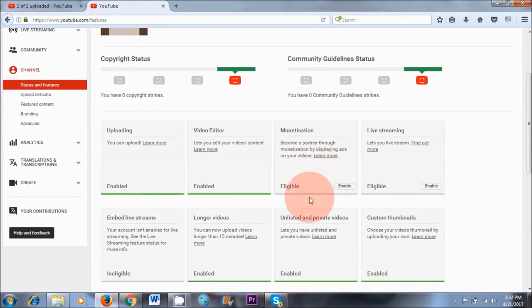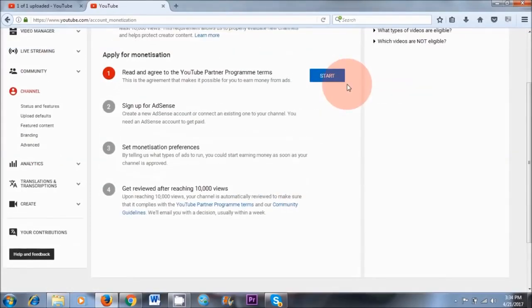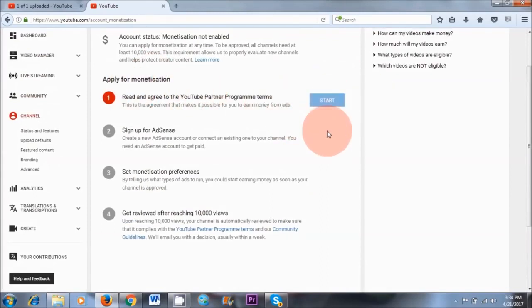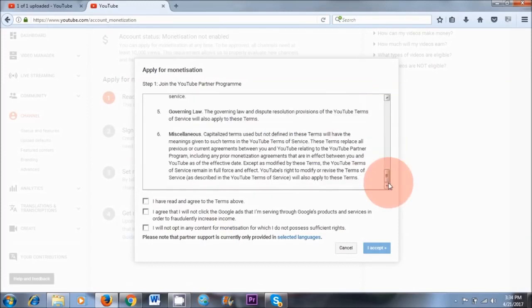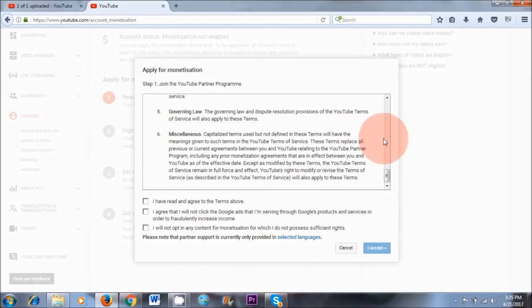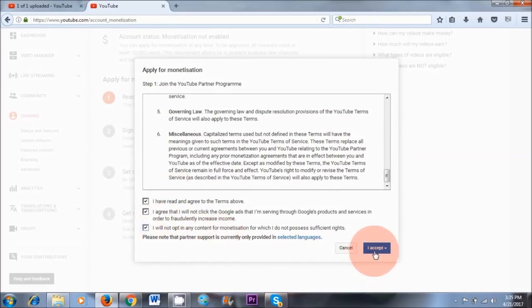So the next step is to monetize our videos. What we need to do is click on this Enable button where it says Monetization. Next step is to apply for monetization — click on Start. Of course, it is a good idea to read through the terms and conditions. The main thing is not to use copyright material, and it's important to create content that is advertising friendly as well — no content with obscene language or violence. Once you've read through the terms and conditions, click Yes on all of these boxes and then click I Accept.